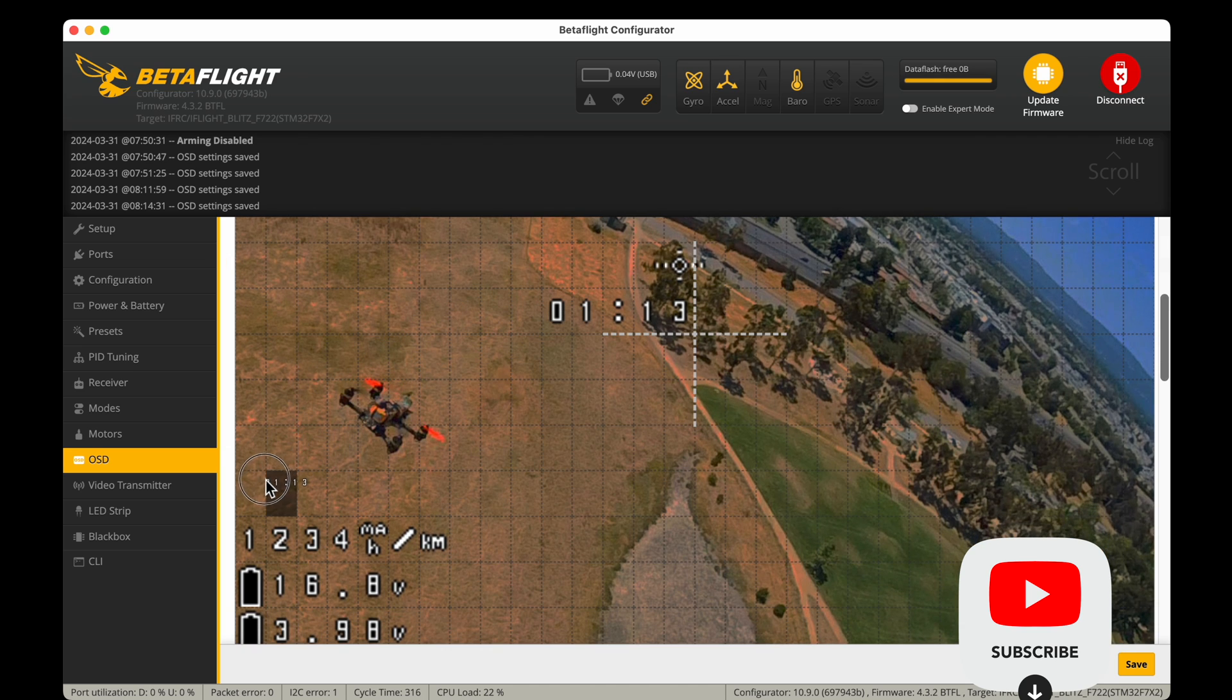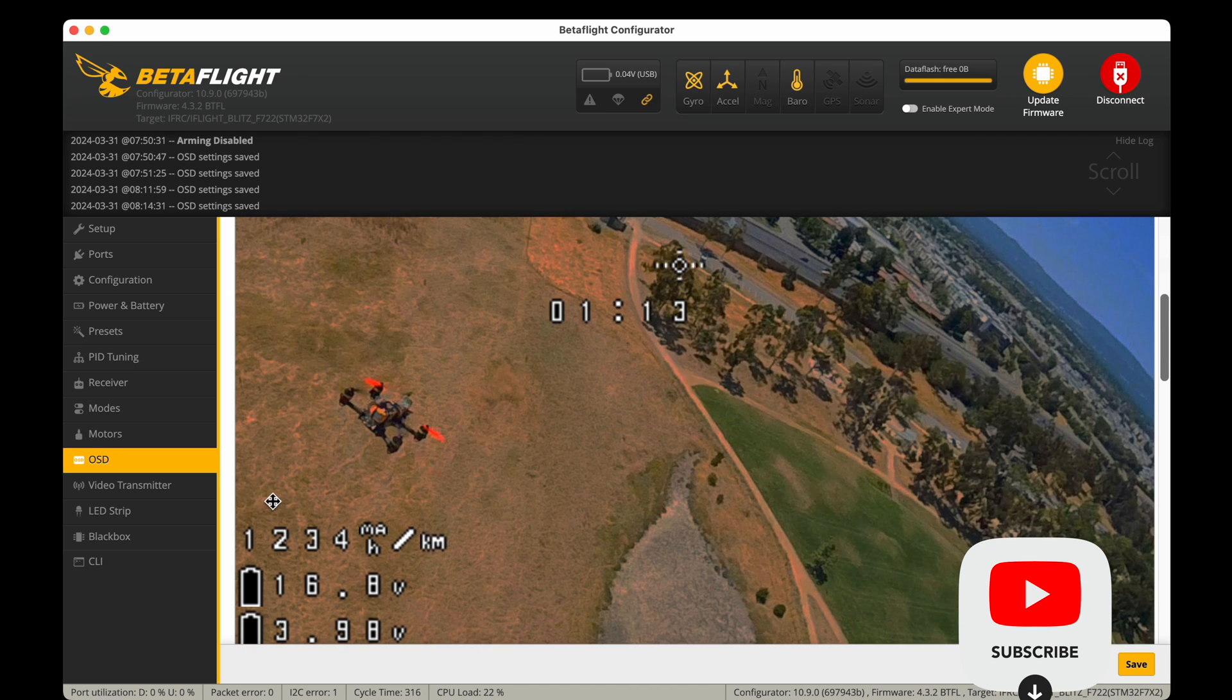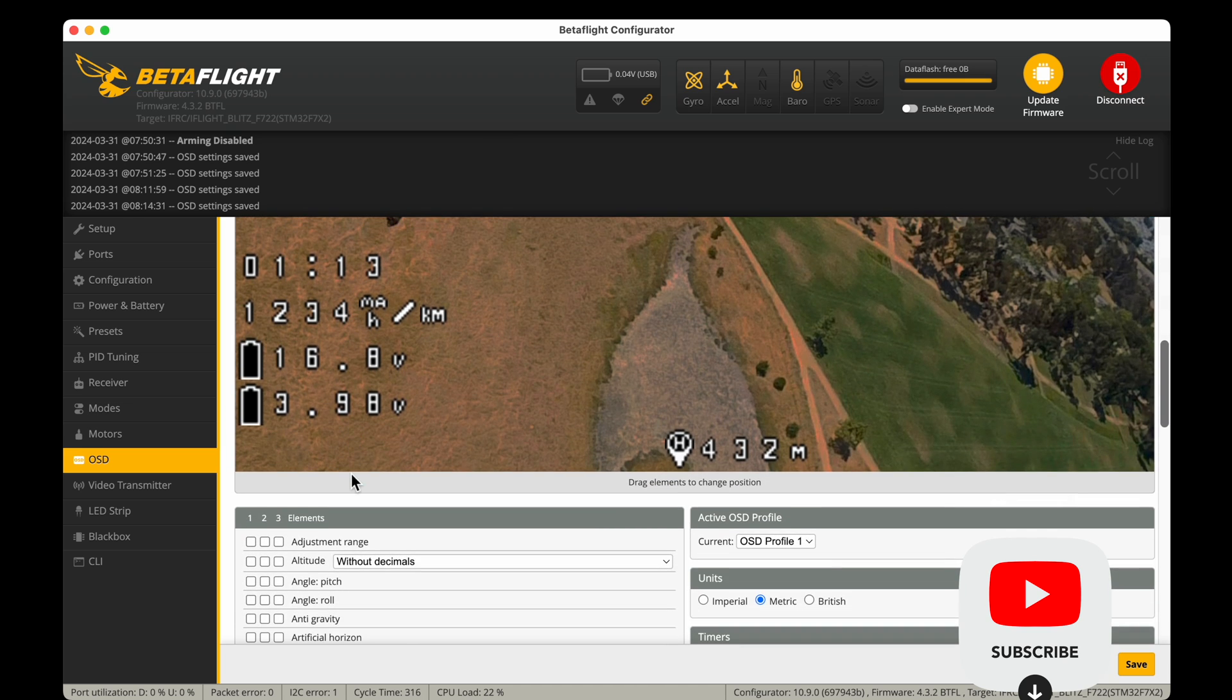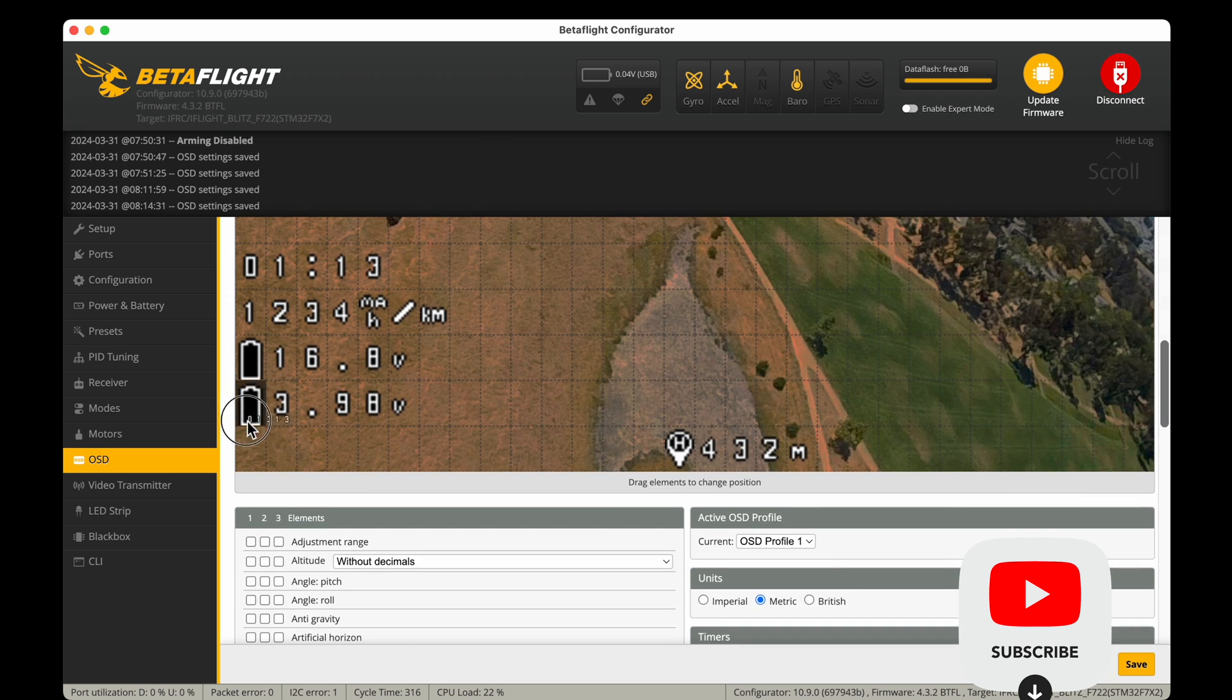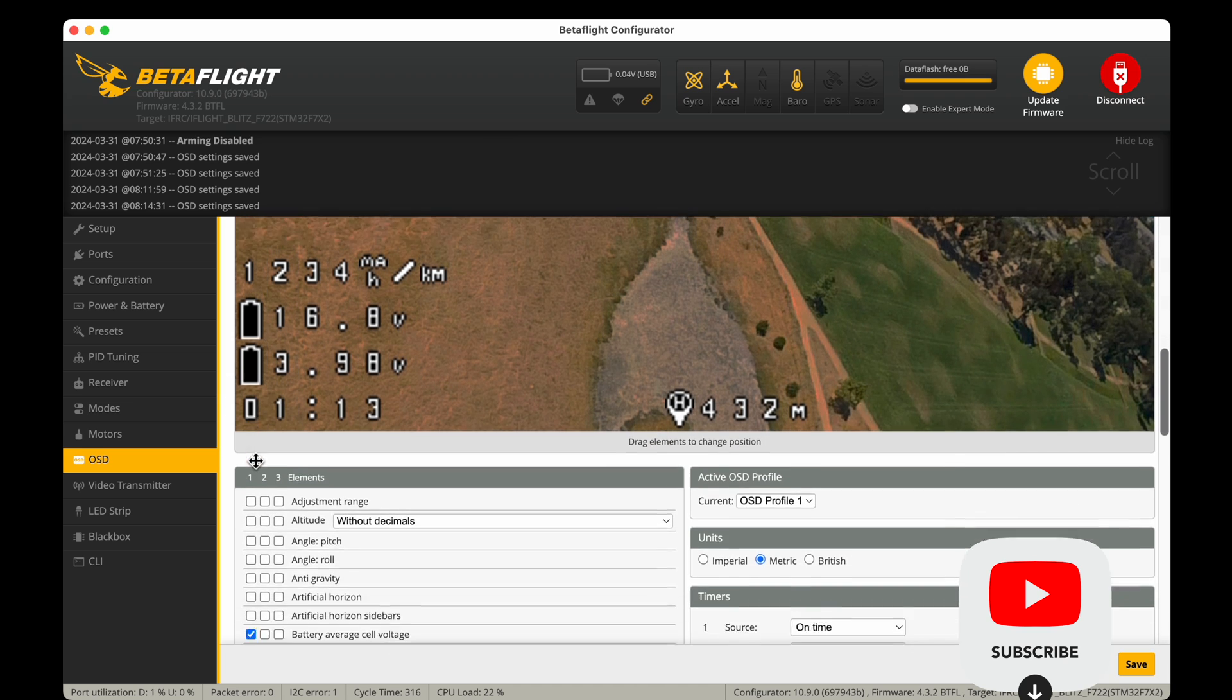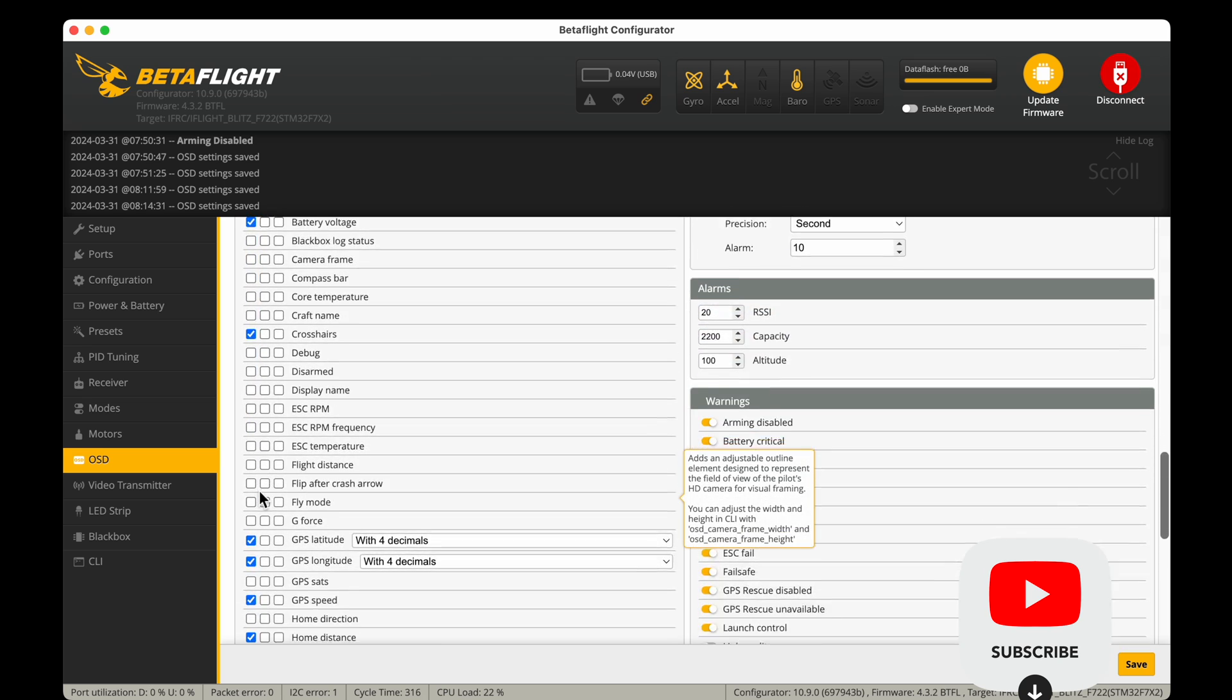So we have this flight time indicator, so we'll pop that in the bottom left-hand corner which is where we have our battery information.